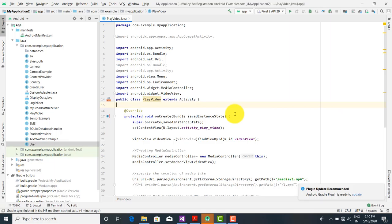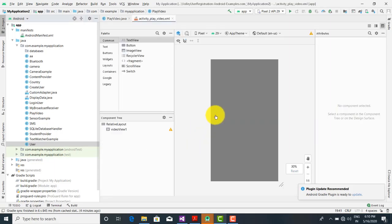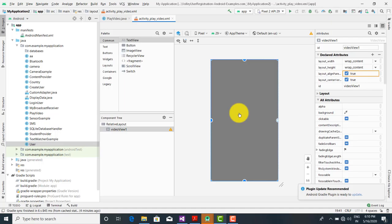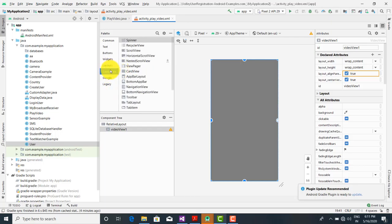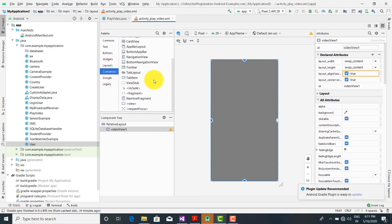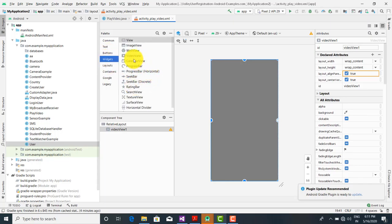The first thing is to design the layout, that is the XML. Here is the XML activity_play_video. When you go on this activity you will find the VideoView. We have just drag and dropped it. Here is the name 'video_view', and this control is present over here. When you go on this controller you will get the controller and the gadgets.